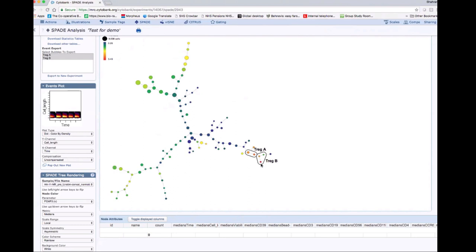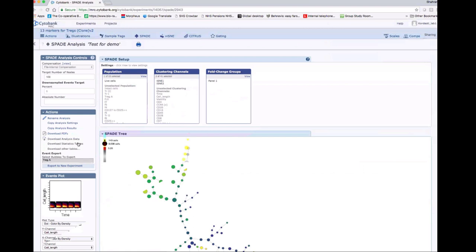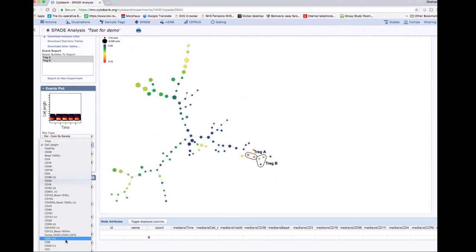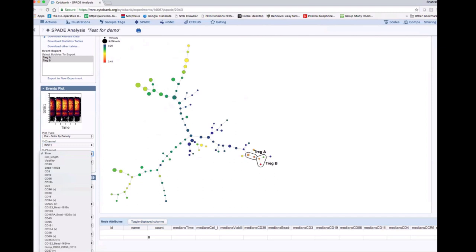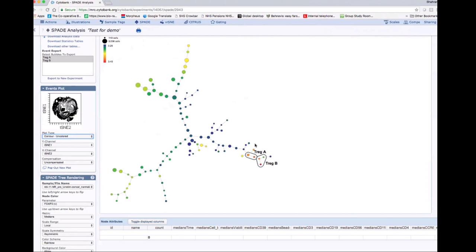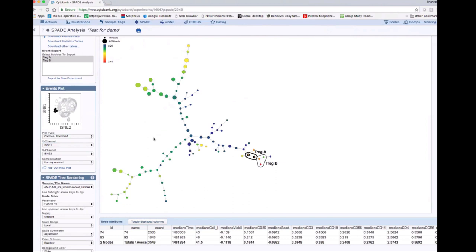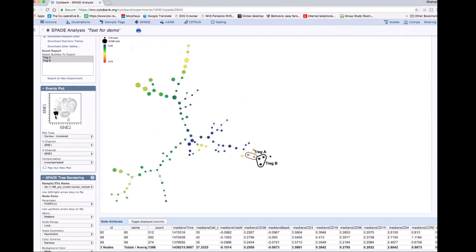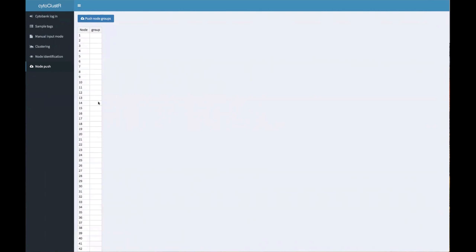Our SPADE tree is now updated with Treg A and Treg B subpopulations. We can also check the spatial separation in viSNE by selecting the viSNE dimensions — Treg A is in one part of the viSNE map and Treg B is in another part, so the subpopulations we identified are also spatially separated in the viSNE map.